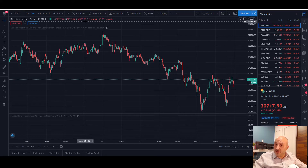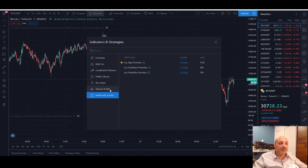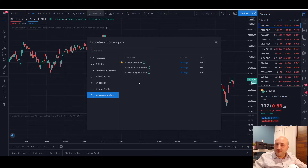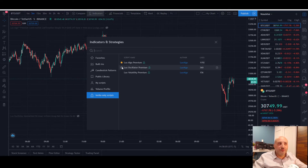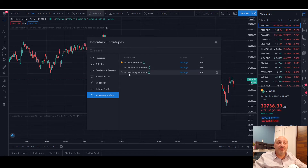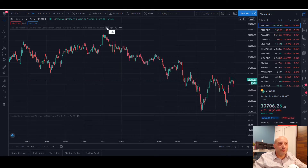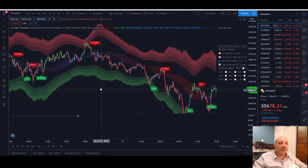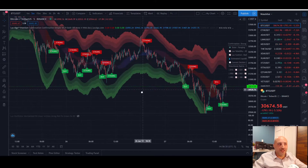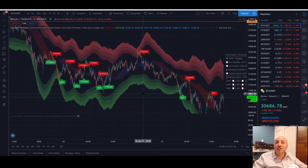Once you have your account created for LuxAlgo, you just need to go to Indicators, then Invite Only Scripts. There are three scripts that you can activate on your chart: we have the LuxAlgo main feature, and then two additional options at the bottom of the screen — the Oscillator and the Volatility. Just click on the premium script and it will show up at the top of your chart.